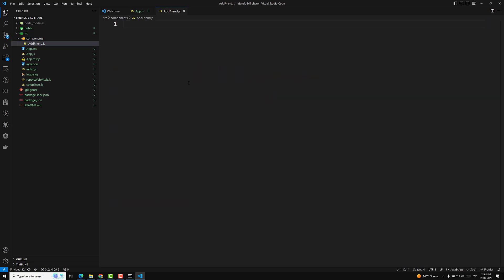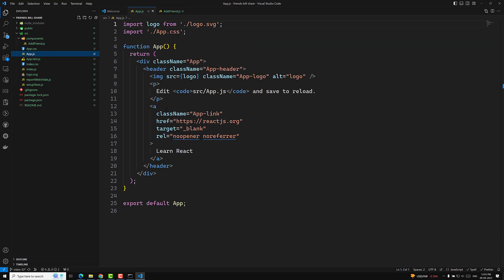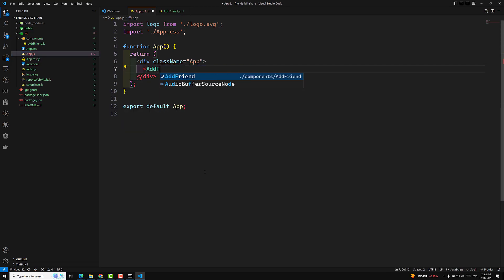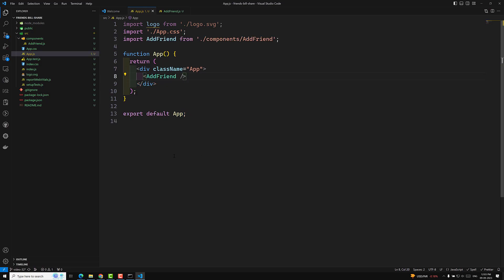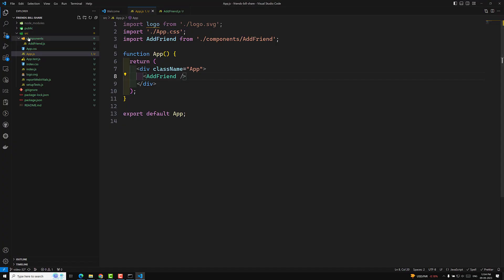In AddFriend.js, I add export default function AddFriend and return a div with 'Add Friend component'. I will be going a little faster since you already know concepts like props, lifting state, and derived state. In App.js, I remove the default header and add the AddFriend component. Next, we will create a BillShare component — BillShare.js — with export default function BillShare, returning a div with 'Bill Share'.